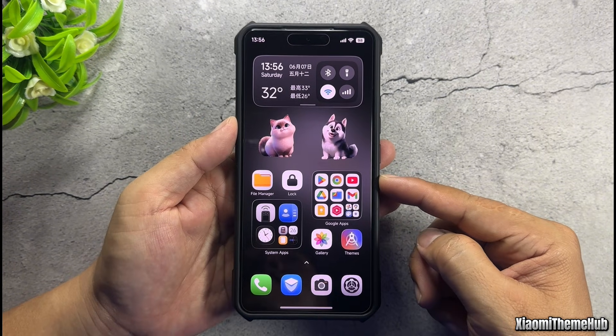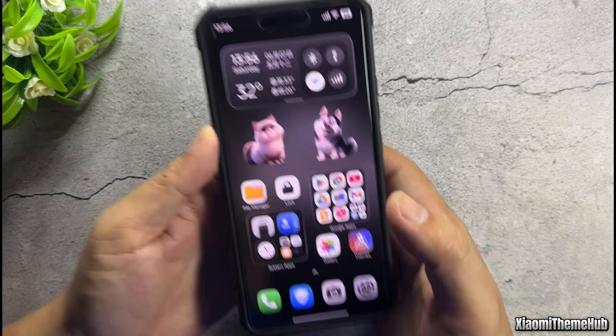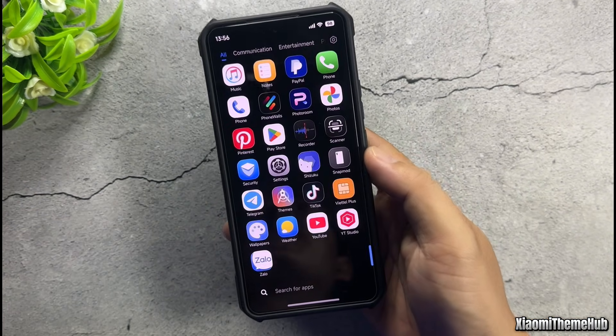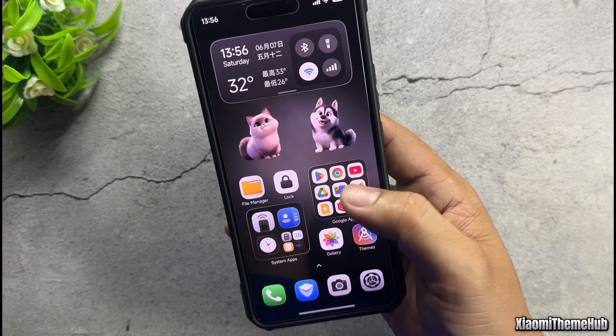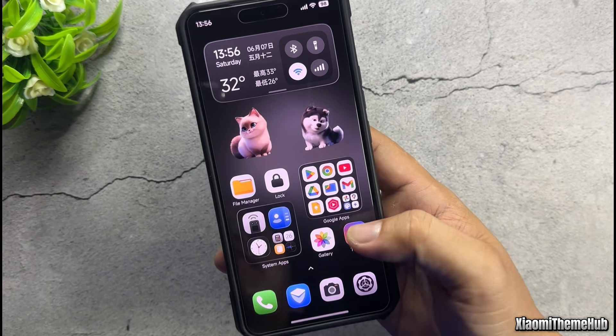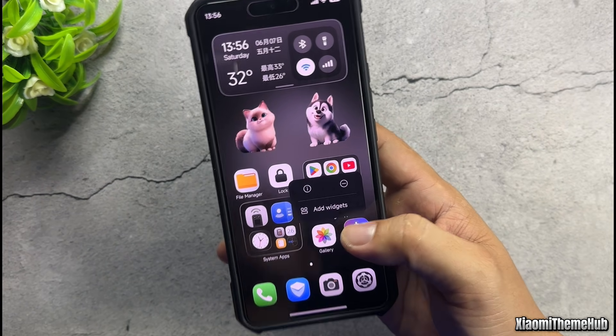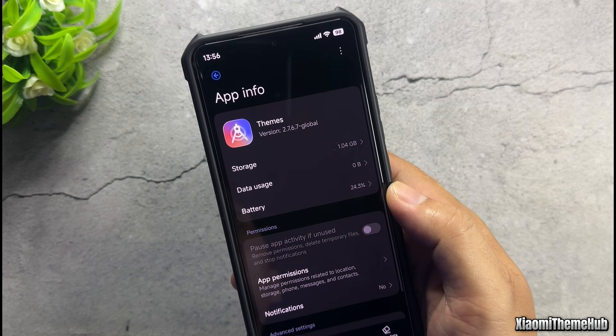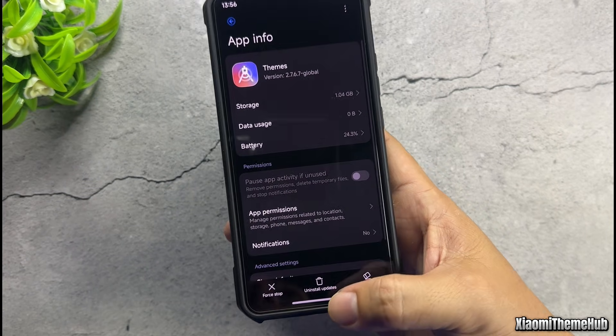For the large widget on the home screen, if you don't like it, you can switch back to the old widget style. Hope you enjoy this theme on your international Xiaomi device. Thanks for watching the video — see you next time.